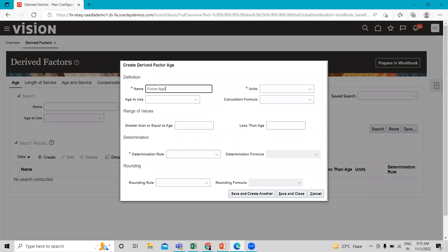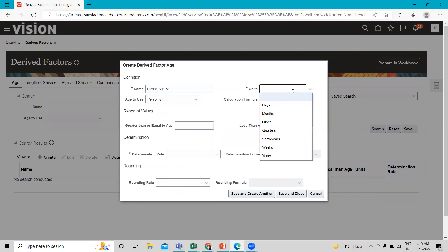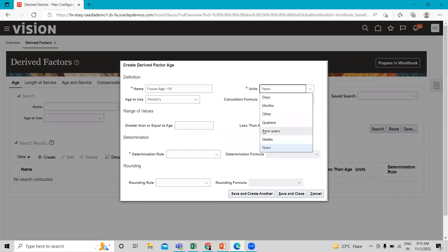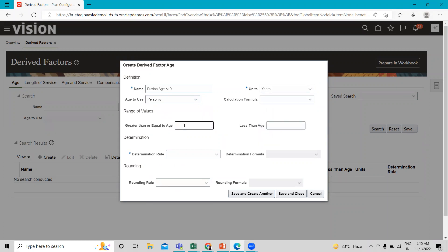Give the name as "Using Age". Then under Age to Use, select Person, and also select the unit of measure — here I select Years. You can see there are many options available here.